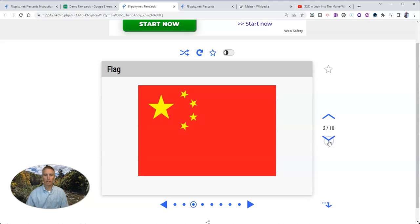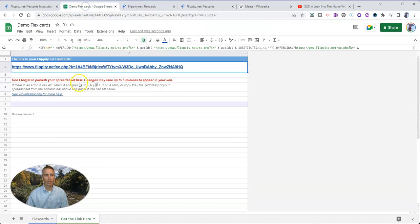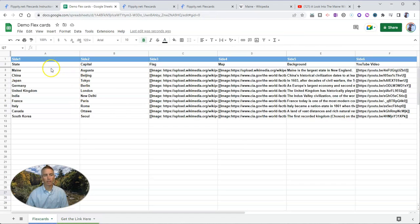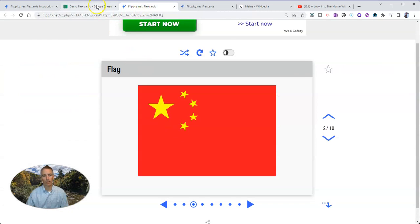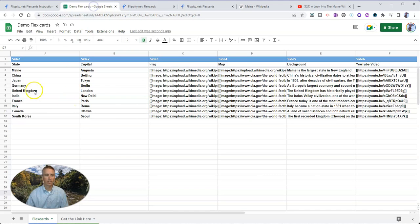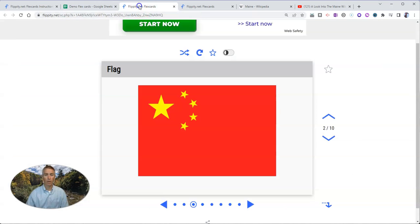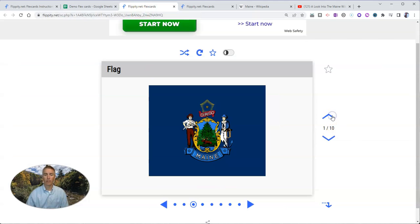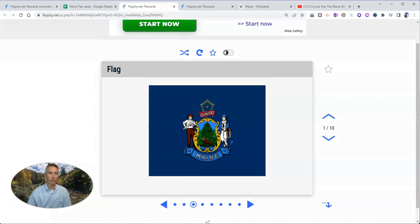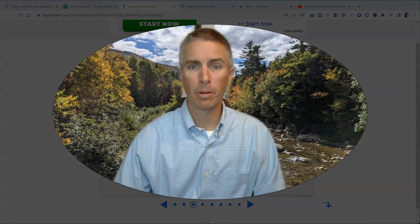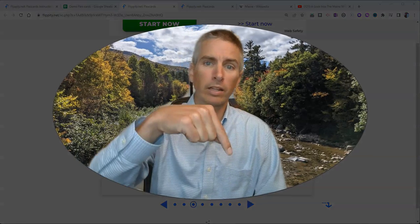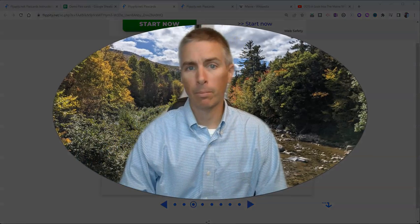Now, in this case, because I only updated the first line of the flex card, the rest of the information in this set of flex cards is the exact same as the demo. But I think you get the idea of how you can swap out all of that information to make your own set of flex cards using Flippity's template, which I've linked up right down below.